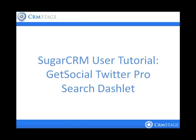Welcome to a CRMStage.com user tutorial. In this tutorial, we're going to look at the GetSocial Twitter Pro search dashlet.